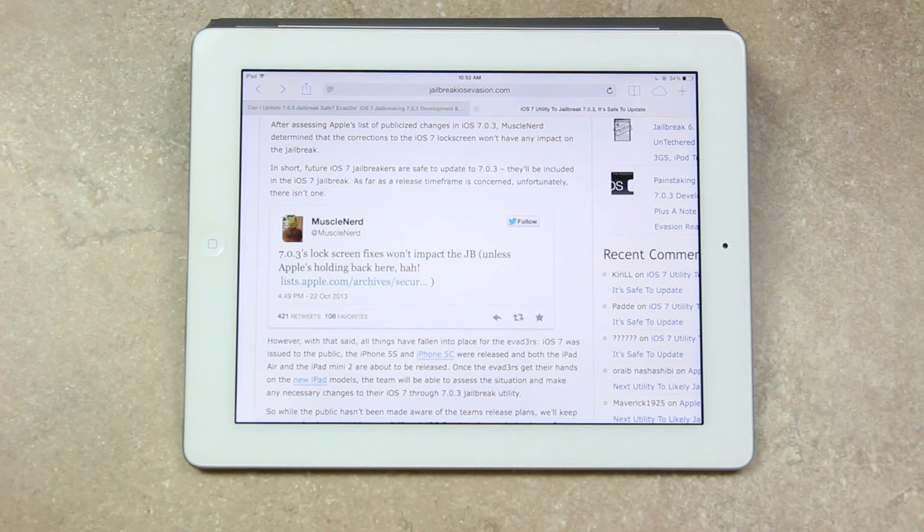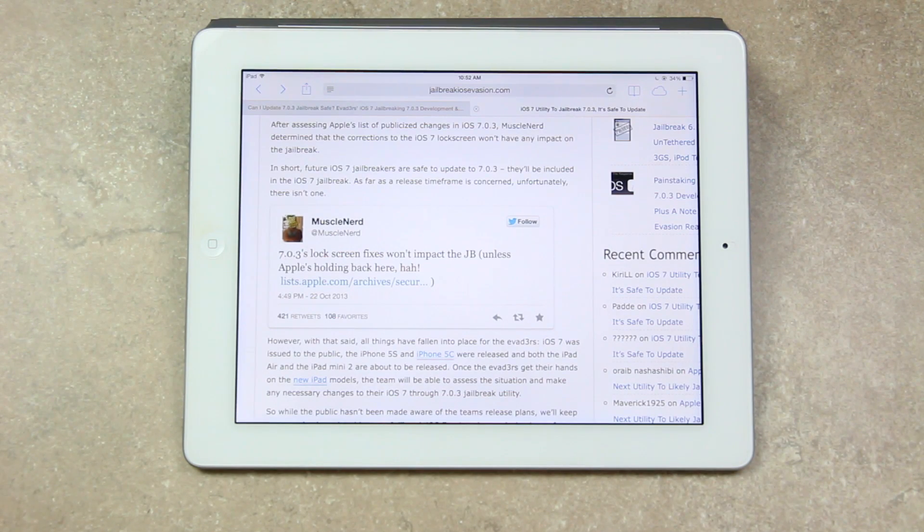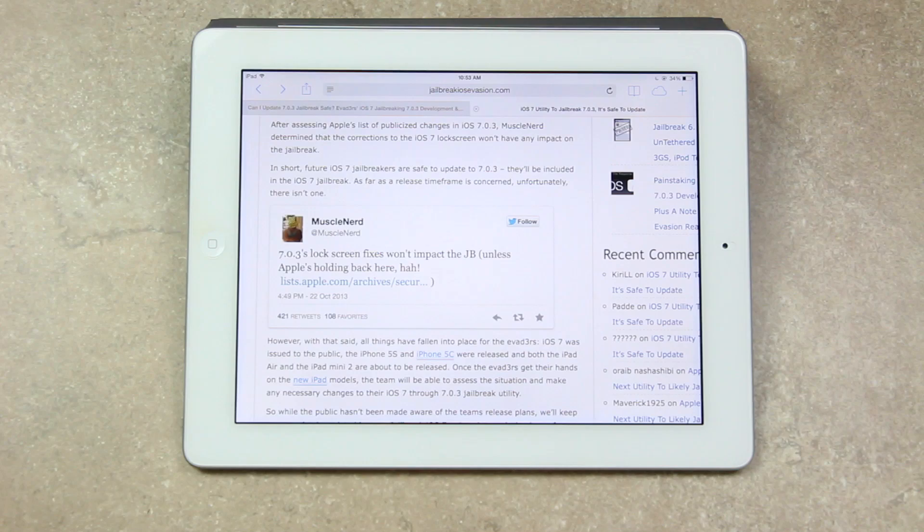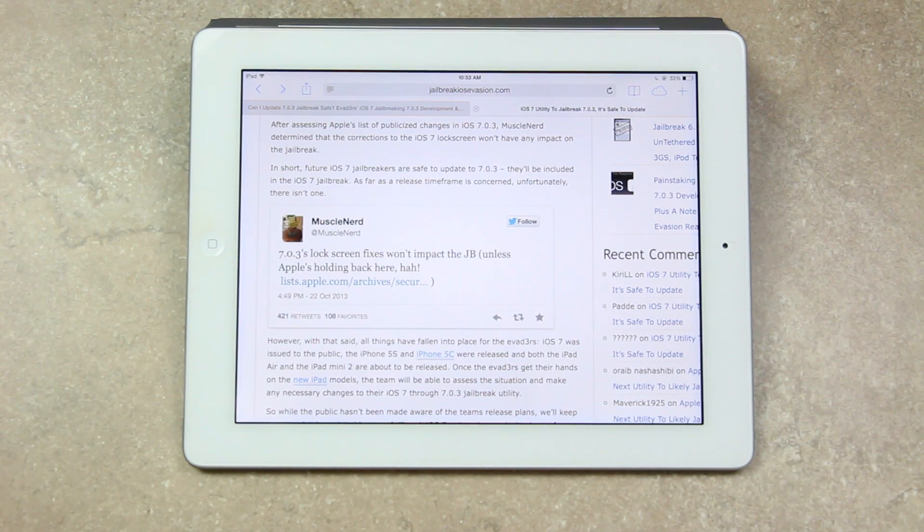So once the evaders get their hands on the new iPad models, the team will be able to assess the situation and make any necessary changes to their iOS 7 through 7.0.3 jailbreak utility. And really quick, reading what Muscle Nerd said, quote,